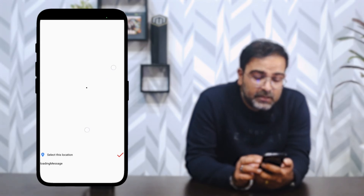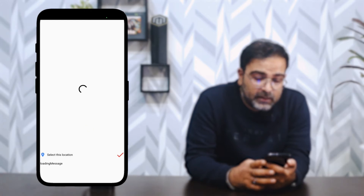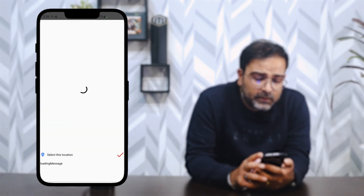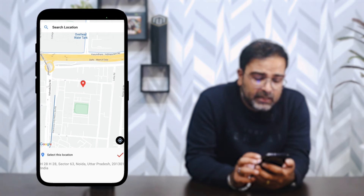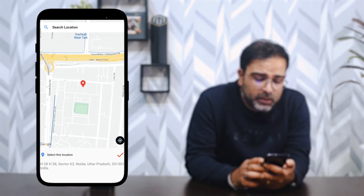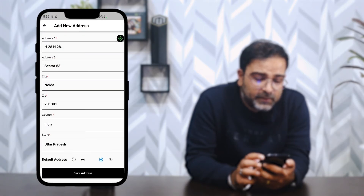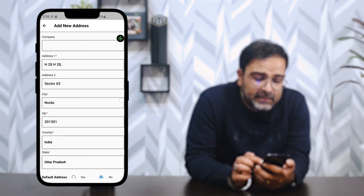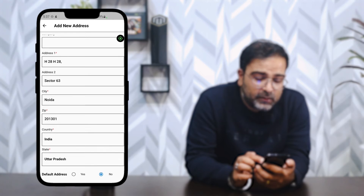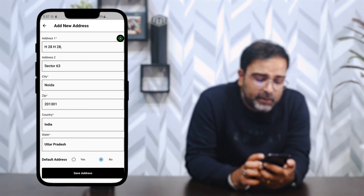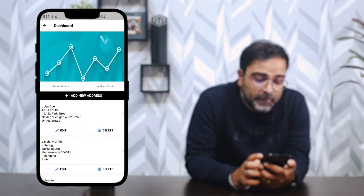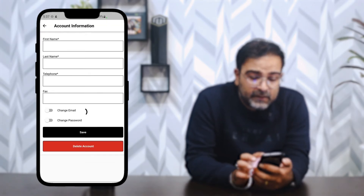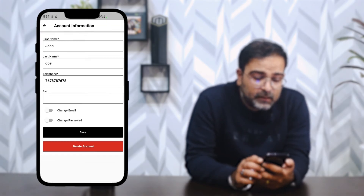The Google Maps page took a moment to load due to low internet connectivity. Once opened, I can see 'Select This Location.' Tapping OK automatically fills in the pinned location into the Add New Address form, and the address can then be saved.